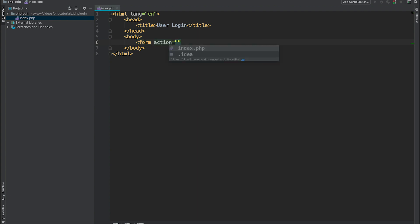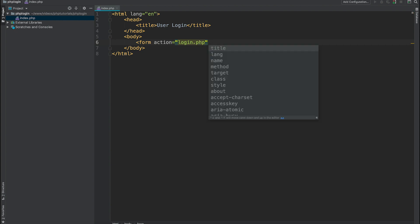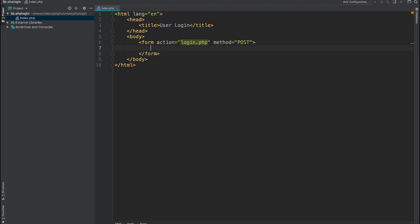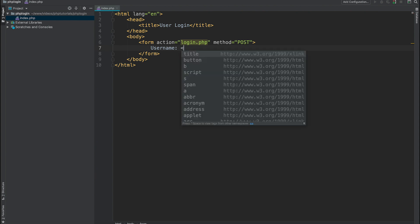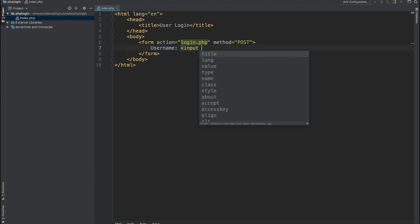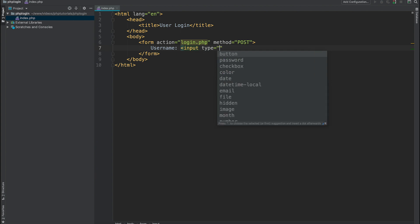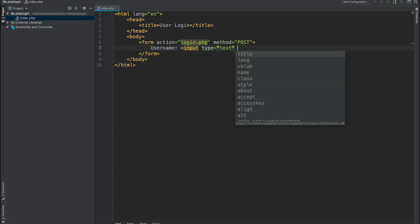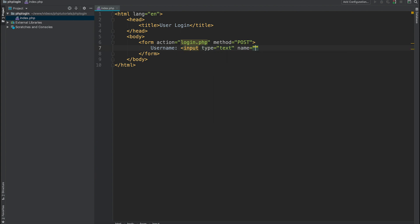Let's call our action login.php so we are going to have a separate file for form processing, method post. Inside we will have three input elements. First one is username with a type text, and name of this input also username.